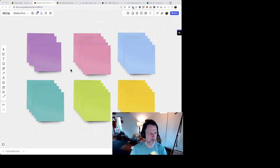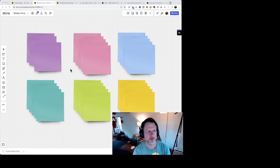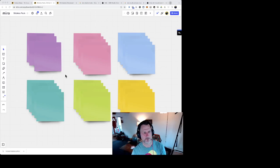Okay, so this is a Miro board. I'm just going to take a minute to show you how to get around this type of thing. I'll be sharing Miro boards with you.